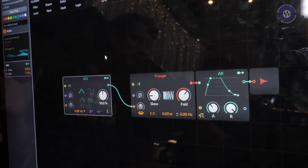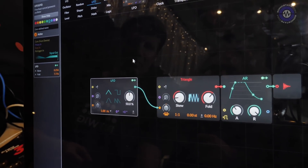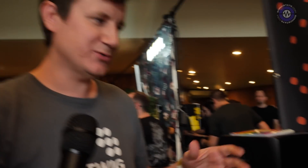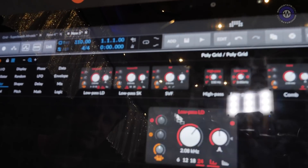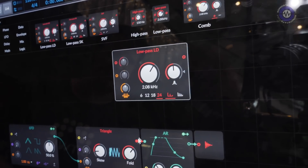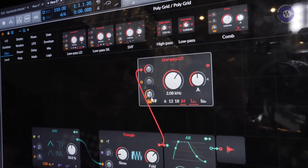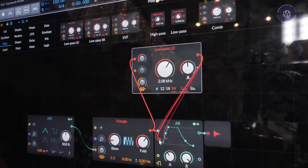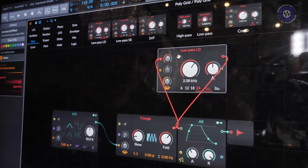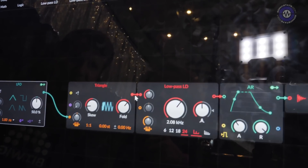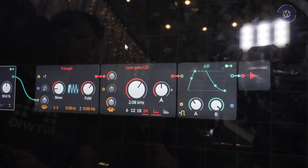Speed and workflow are core concepts. For example, to add a filter to a patch, you could manually patch the oscillator output into the filter input, but you can also just drag the filter onto the patch point and it will be added automatically — the patch cables are drawn for you instantly, with no interruption to the sound.